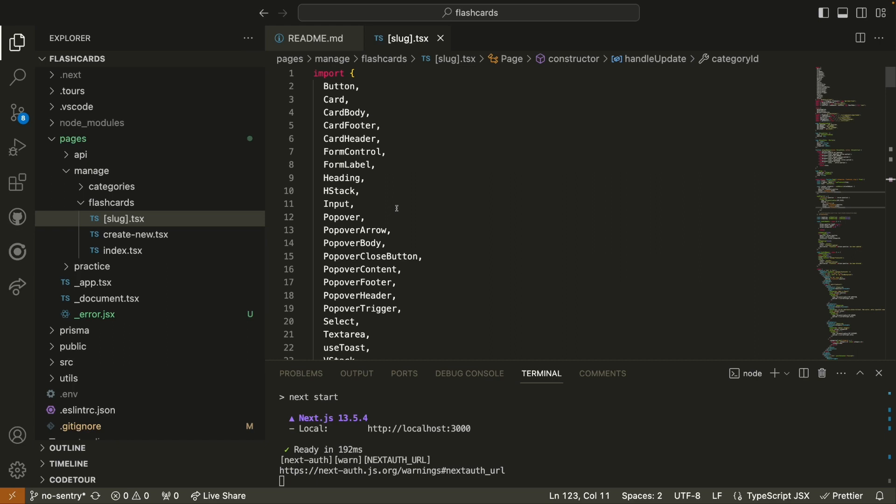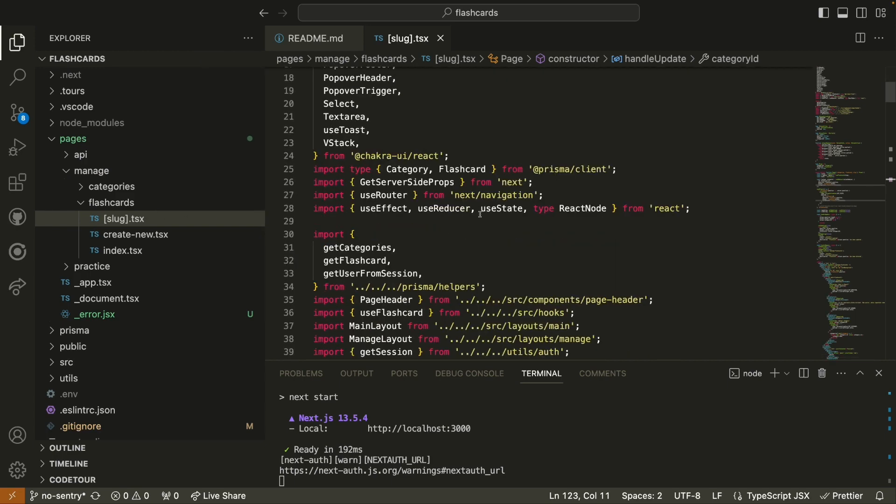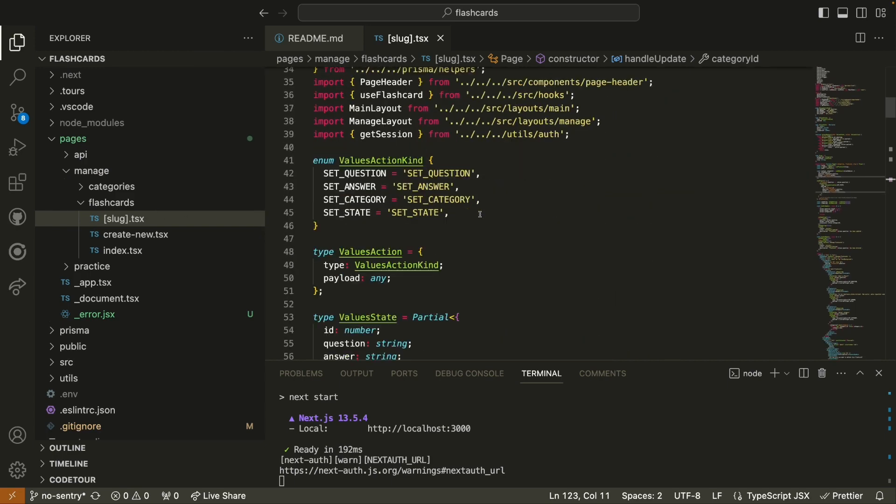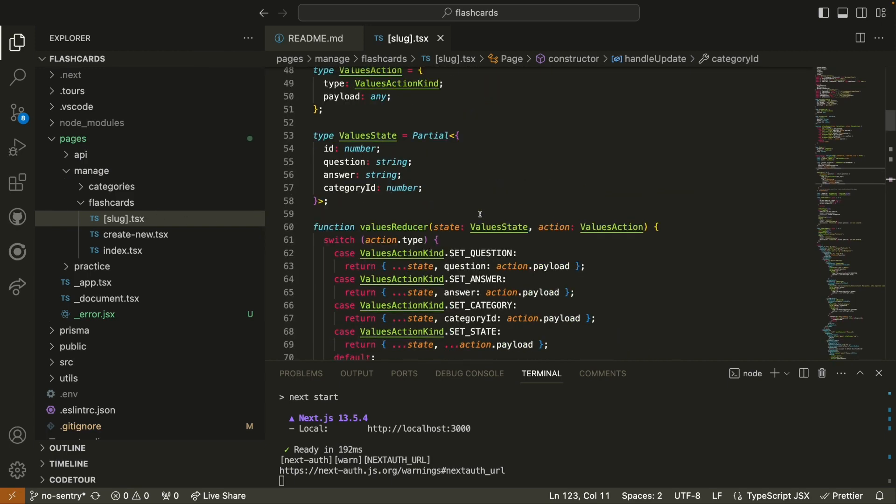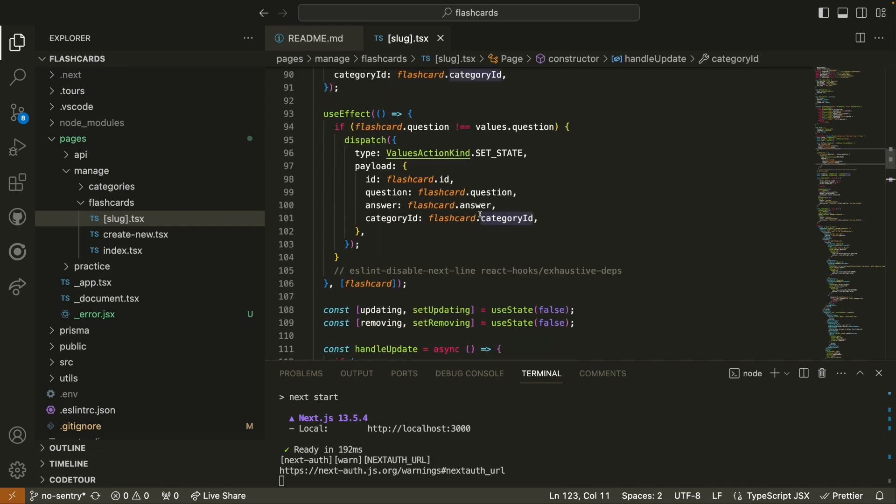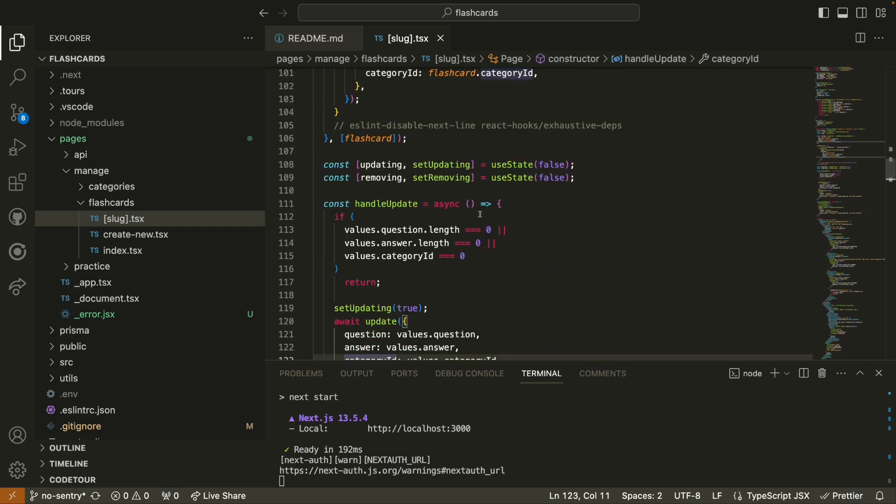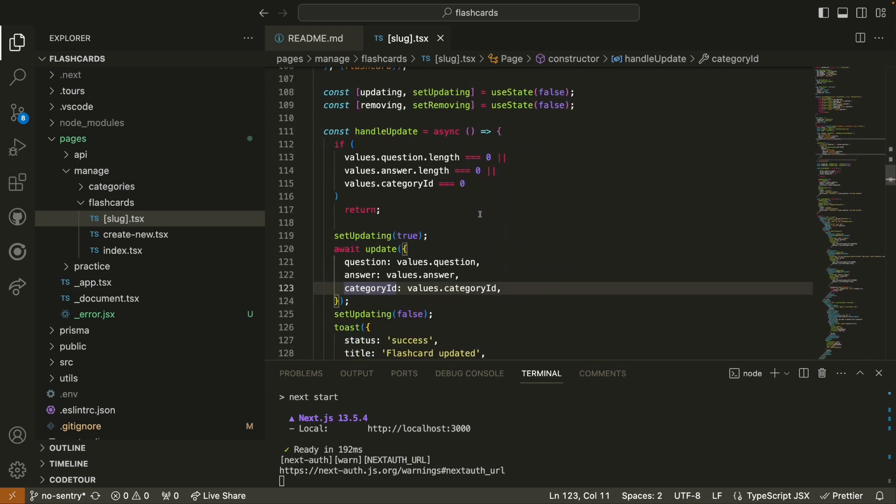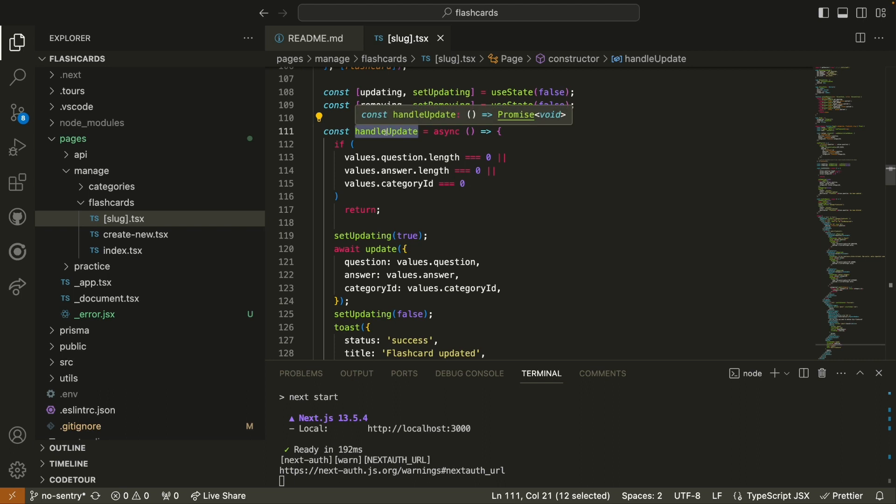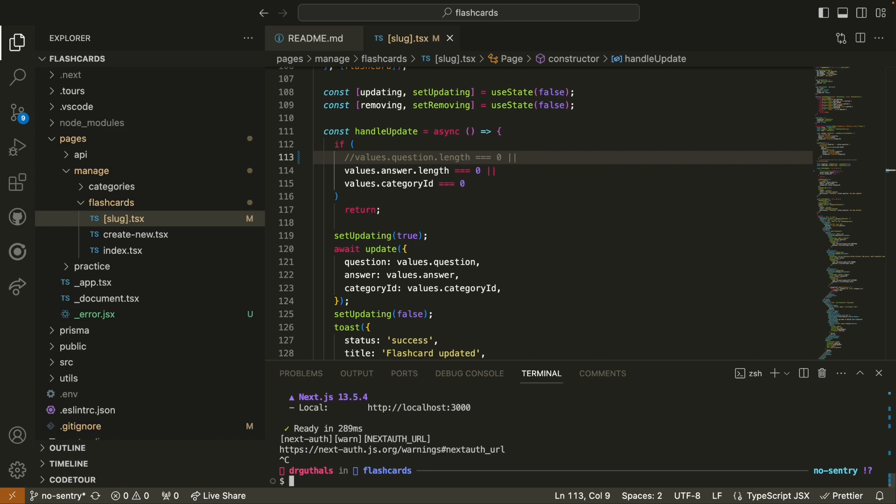We can find this logic under Pages, Manage, Flashcards in the Slug TypeScript file. So we'll scroll down over here to line, I think it's 113. This is where we are handling any kind of update to a flashcard. And I'm just going to comment out this line right here, and I'm going to say we're not going to check to validate that the length of the question is more than zero.